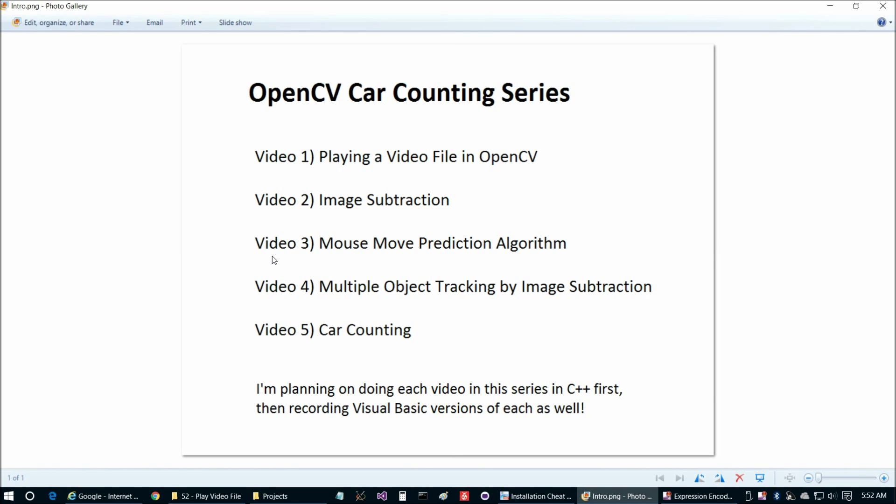What we're going to take a look at in this video is a pretty basic prediction algorithm and we're going to try to predict mouse movements just as a basic mechanical example of how we can check our prediction algorithm. We're going to use that prediction algorithm as part of our blob matching in the fourth and fifth videos.